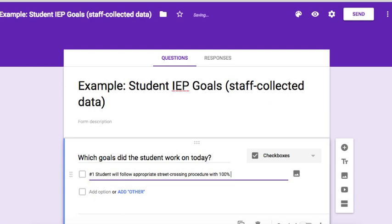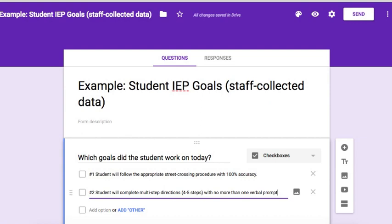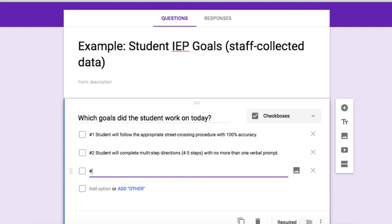I don't write the entire goal as it's written in the IEP. So for this first goal I'm going to put: 'Student will follow appropriate street crossing procedures with 100% accuracy.' For the second example goal I will put: 'Student will complete multi-step directions with no more than one verbal prompt.' And for the third goal: 'Student will use the dollar up method to pay for items up to five dollars with no more than one verbal prompt.'